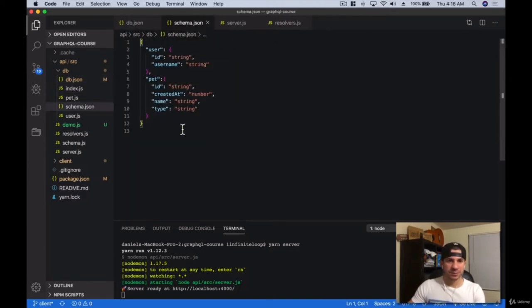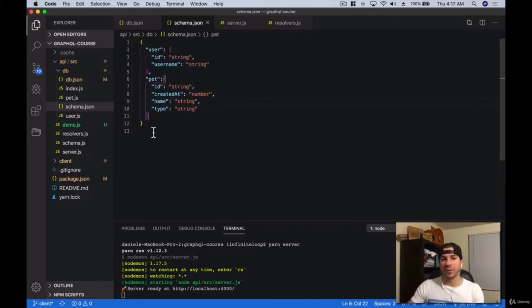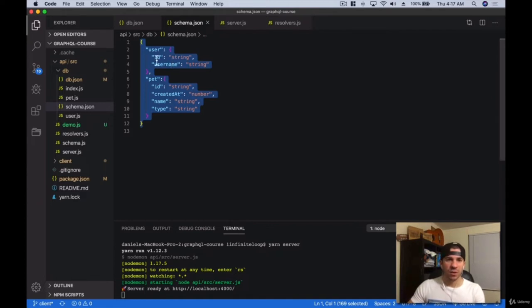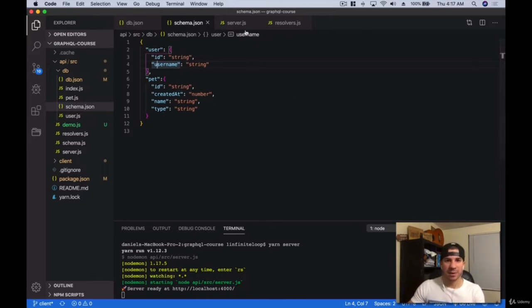Over here we have the schema. The schema is kind of what we're going to be working on now. This is the shape of our data. Imagine you have a database — a user with an ID and a username, and then a pet that has ID, created at, a name, and a type. That's pretty much the schema, and we'll be adding to it, but that's what we're starting off with.